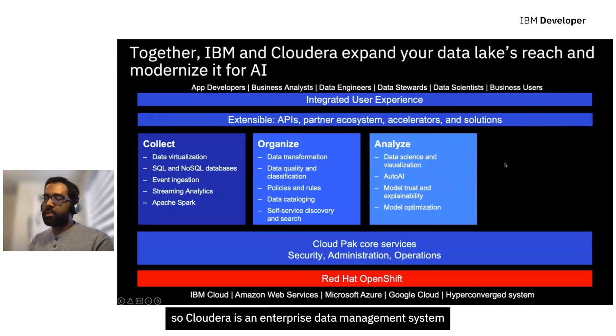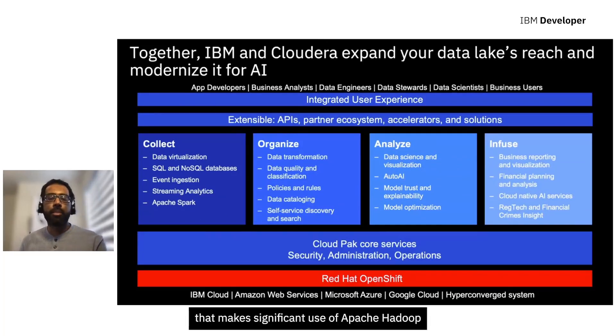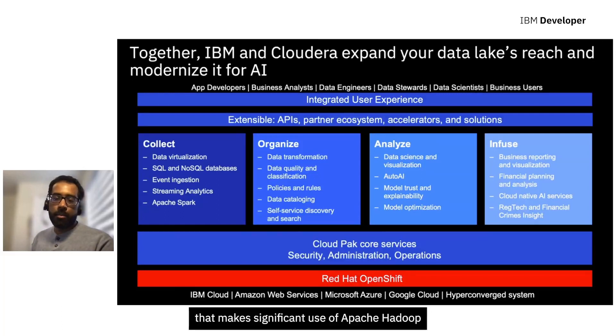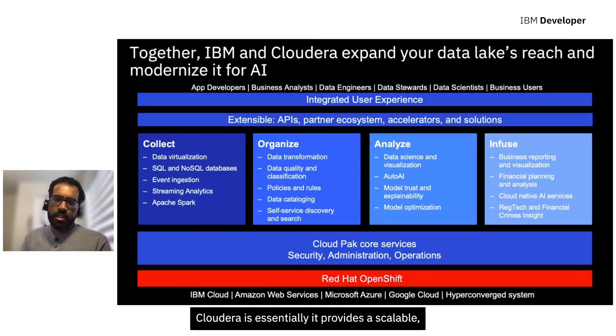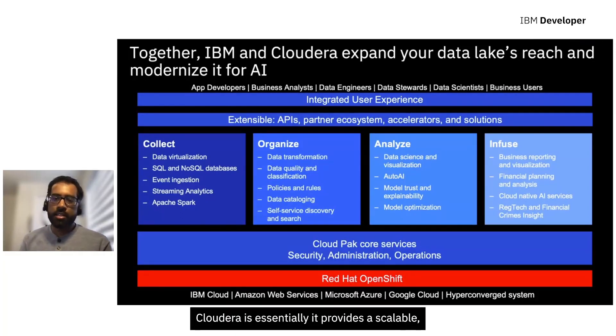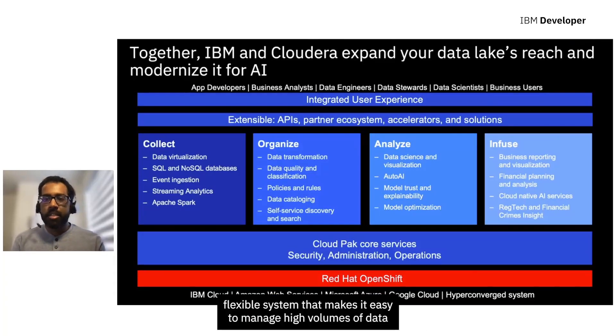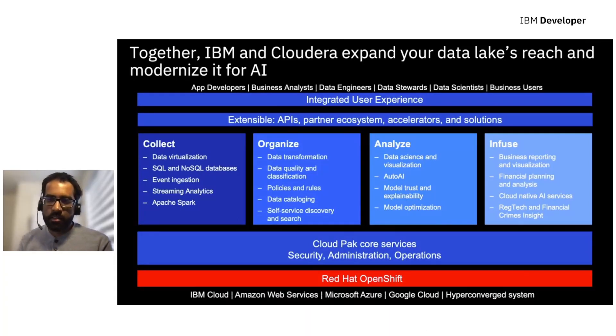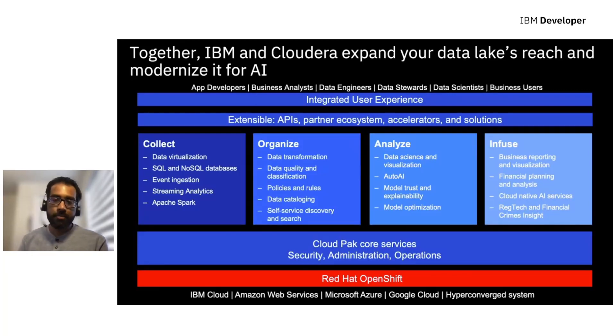Cloudera itself is an enterprise data management system that makes significant use of Apache Hadoop. Cloudera essentially provides a scalable, flexible system that makes it easy to manage high volumes of data and different varieties of data at an enterprise scale.